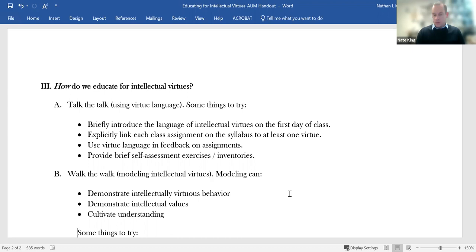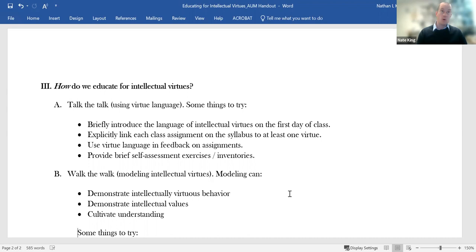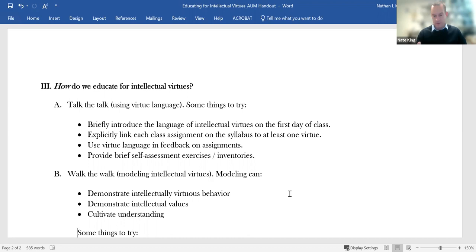So instead of just writing things like good job, I'm doing my best to say more things like, you've shown a lot of thoroughness here, or this is a good instance of humility on your part. But using virtue language in the feedback on the assignments is another way to enforce the language and help students see their education in terms of these virtues. About the only thing that requires significant extra time is to provide some brief self assessment exercises or questionnaires.